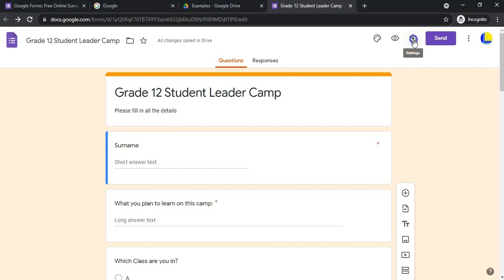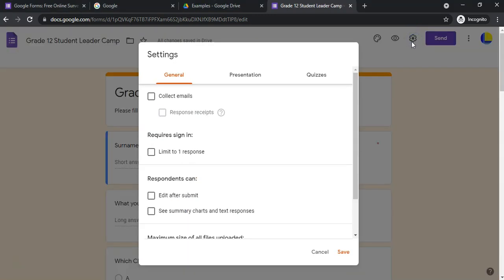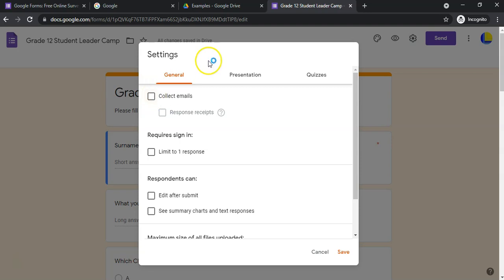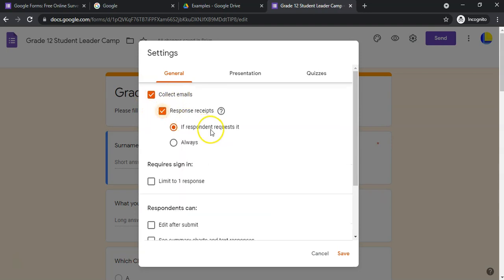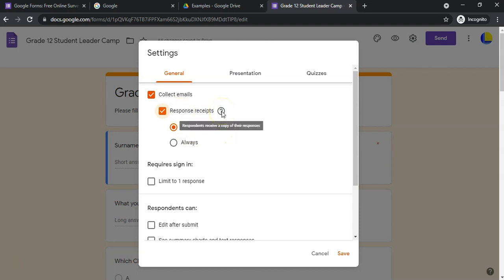So when you have the settings, you can collect emails, which means the person has to be logged on to their Gmail account to enter the survey. You can collect responses, so if the responder requests it, they can ask if they want to get a copy of their response.